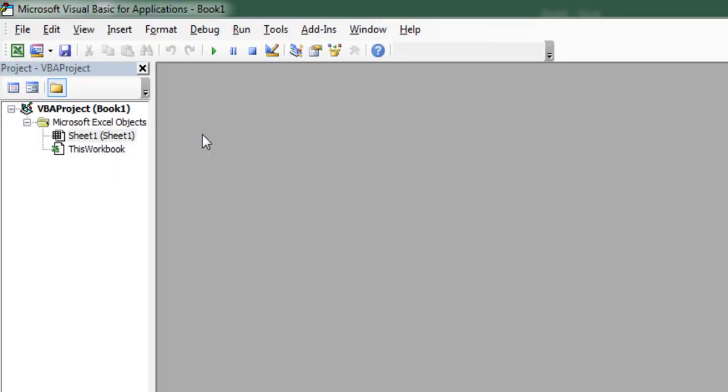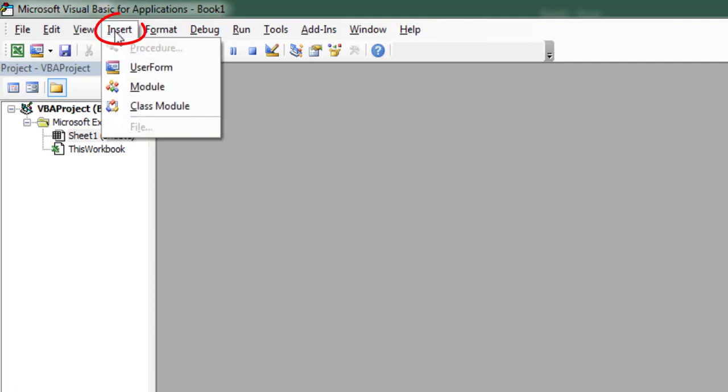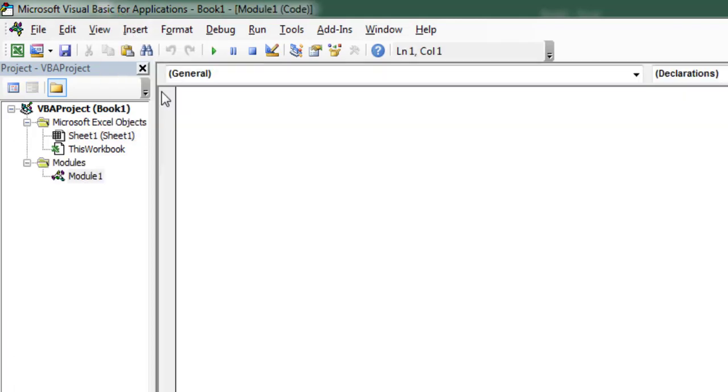In the Project Editor, click on Insert, then Module. This will insert a module for the workbook.